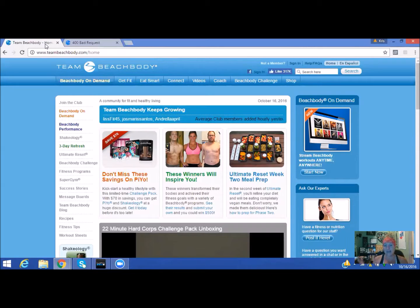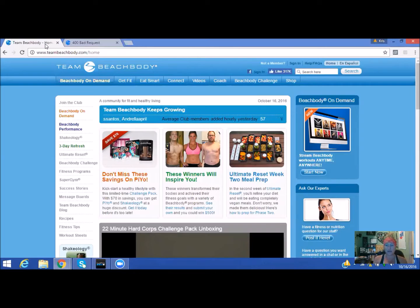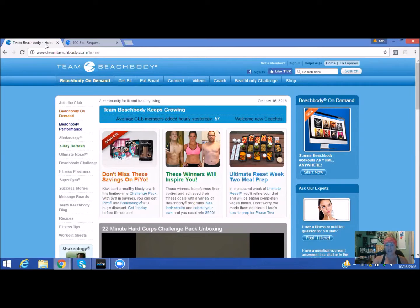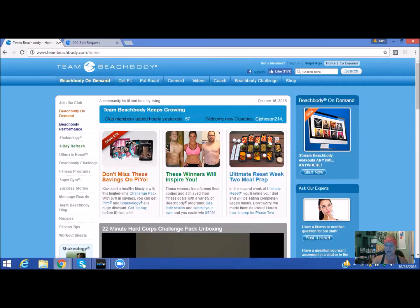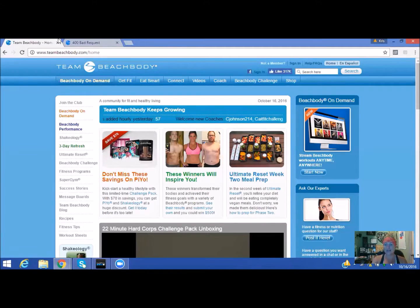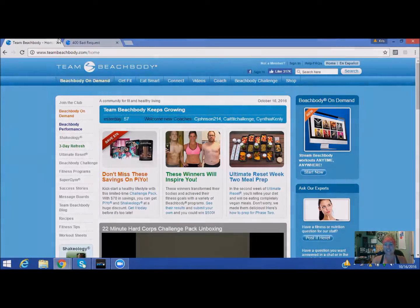And then you can access this anywhere—on your phone, your tablet, your computer, anywhere. You have no more excuses. I hope that this has helped you out in accessing your Beachbody on-demand. I'm excited for you, and let's get this started.